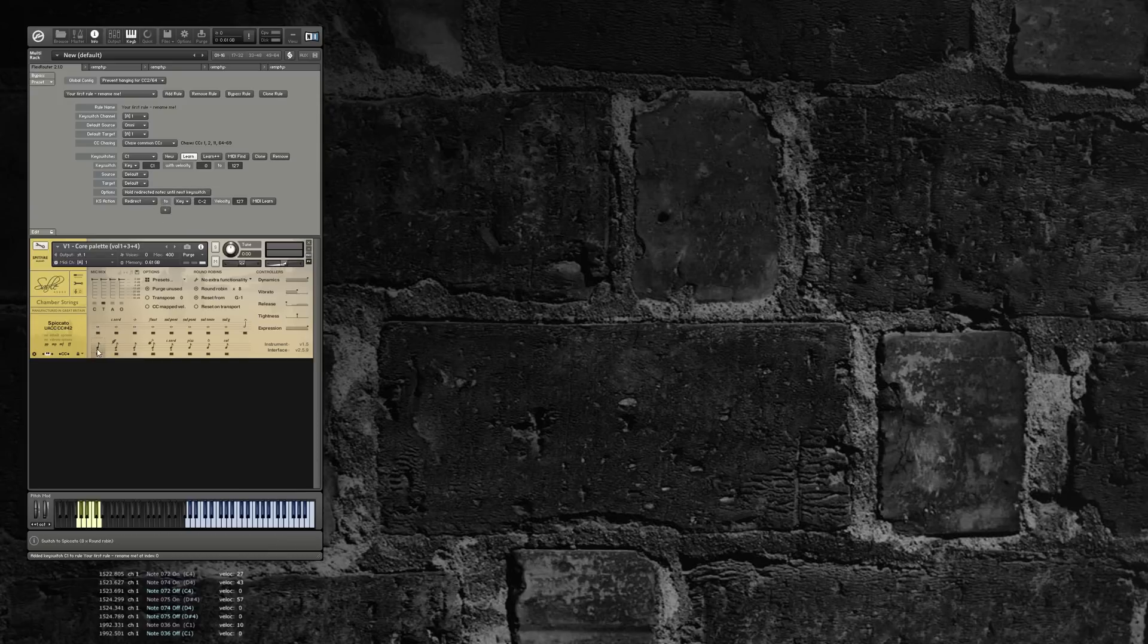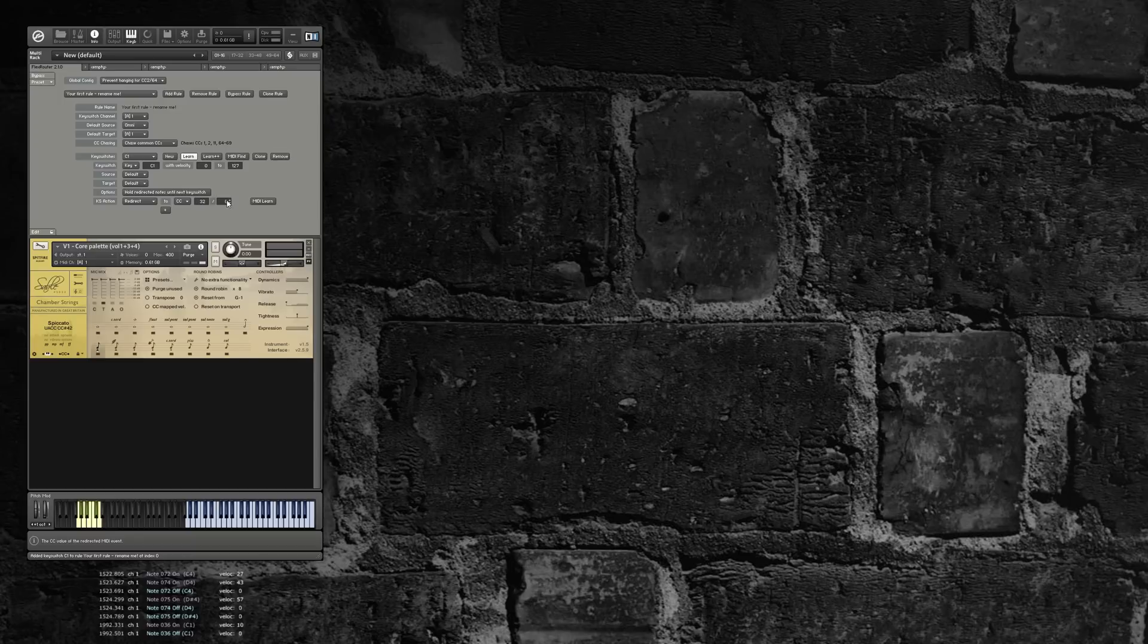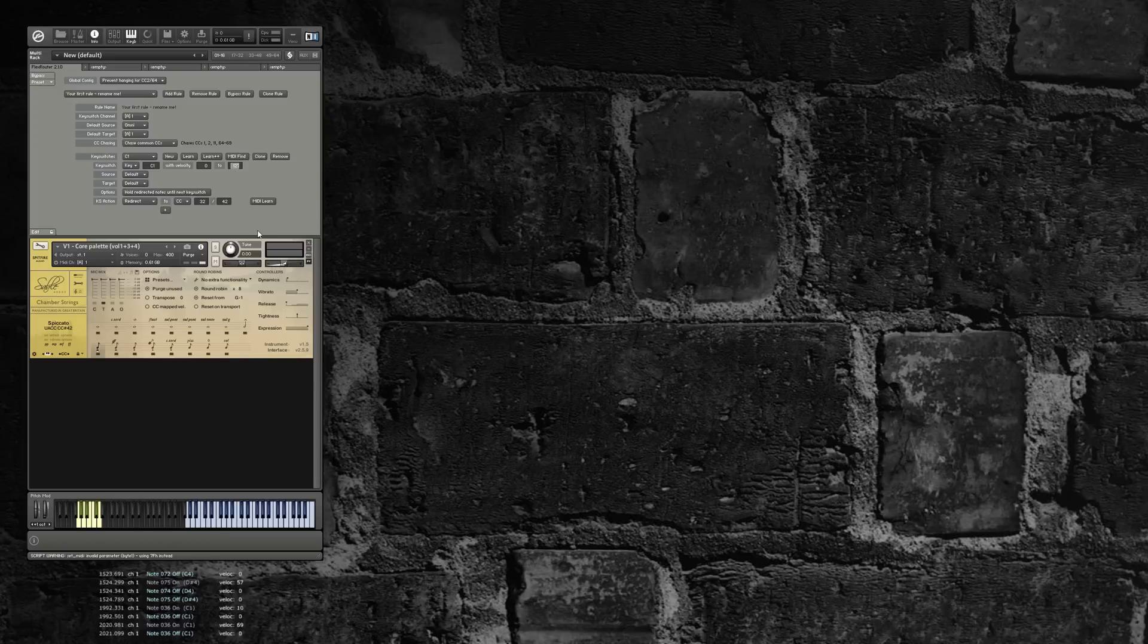I'm going to switch to UACC. I'll send CC32 events from the note-based key switch. Spiccato is UACC value 42, so that goes to CC32 value 42. Let's just make sure that works. Okay, so that now is the full range. But let's lower the range to, let's say, 30.